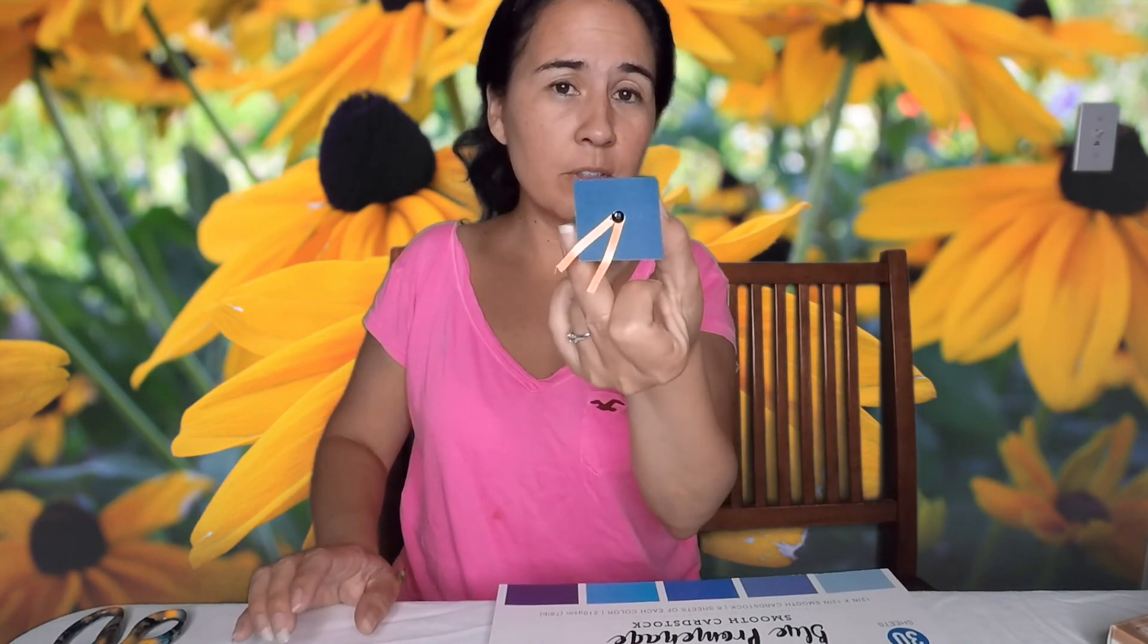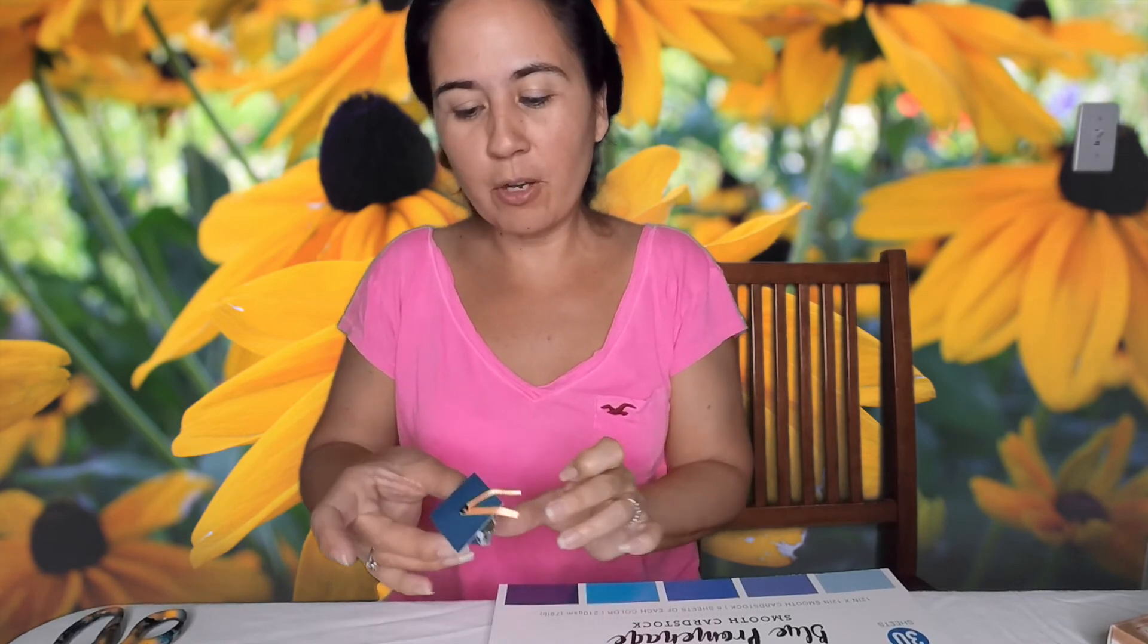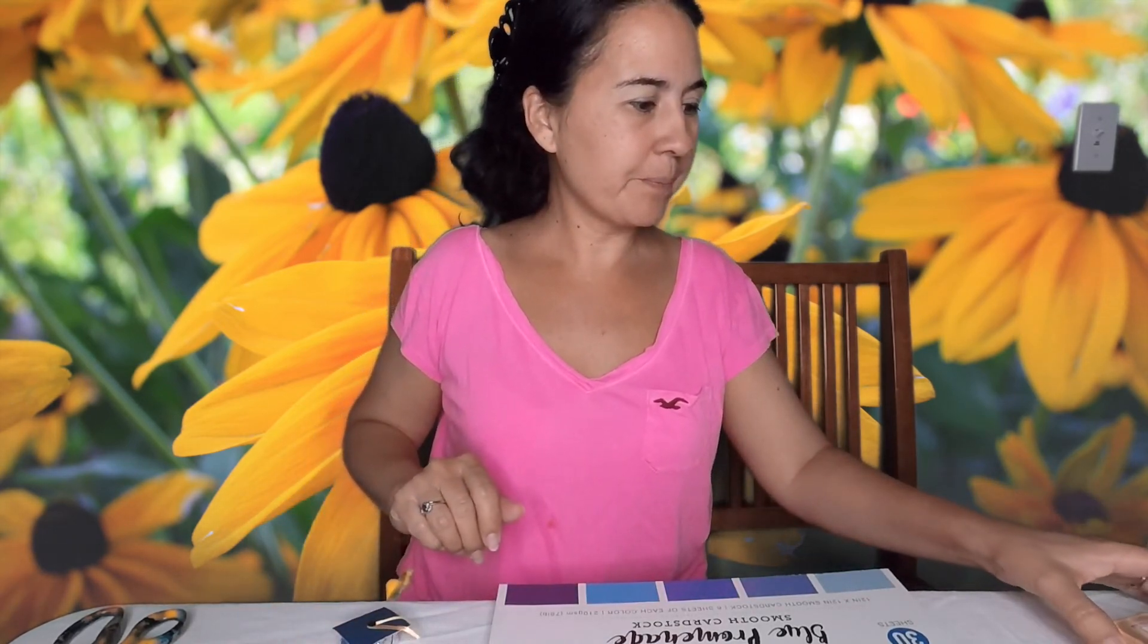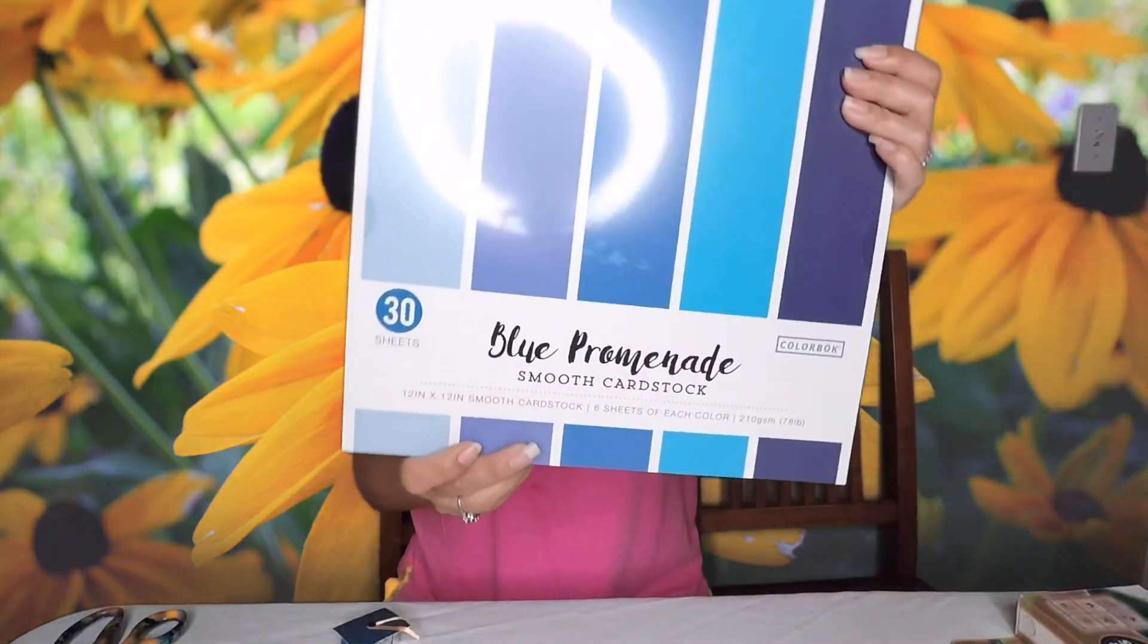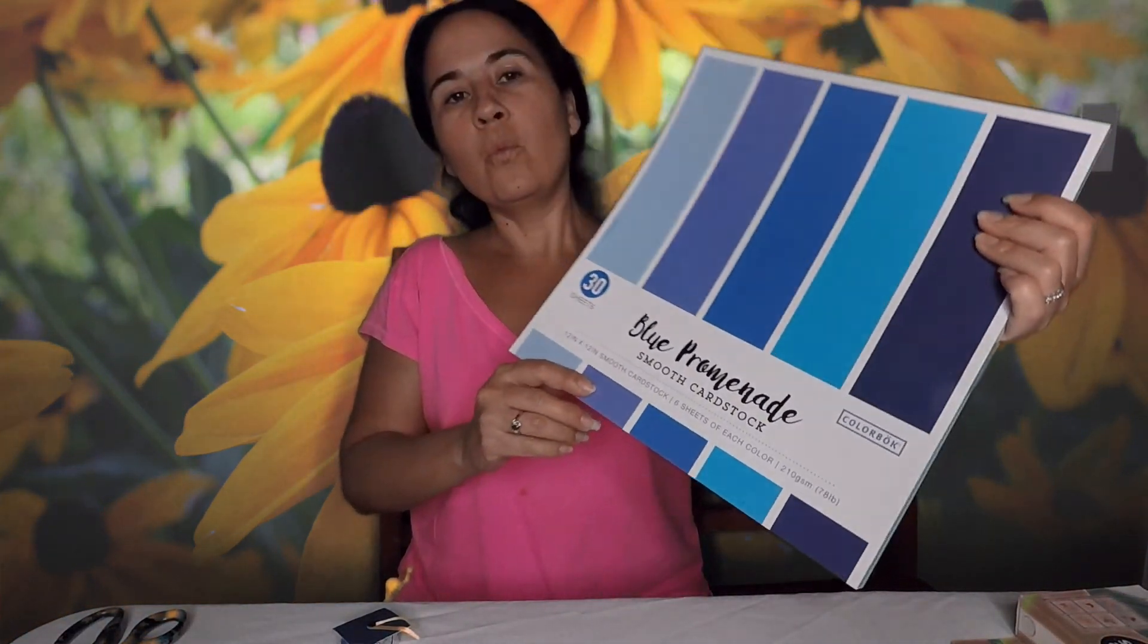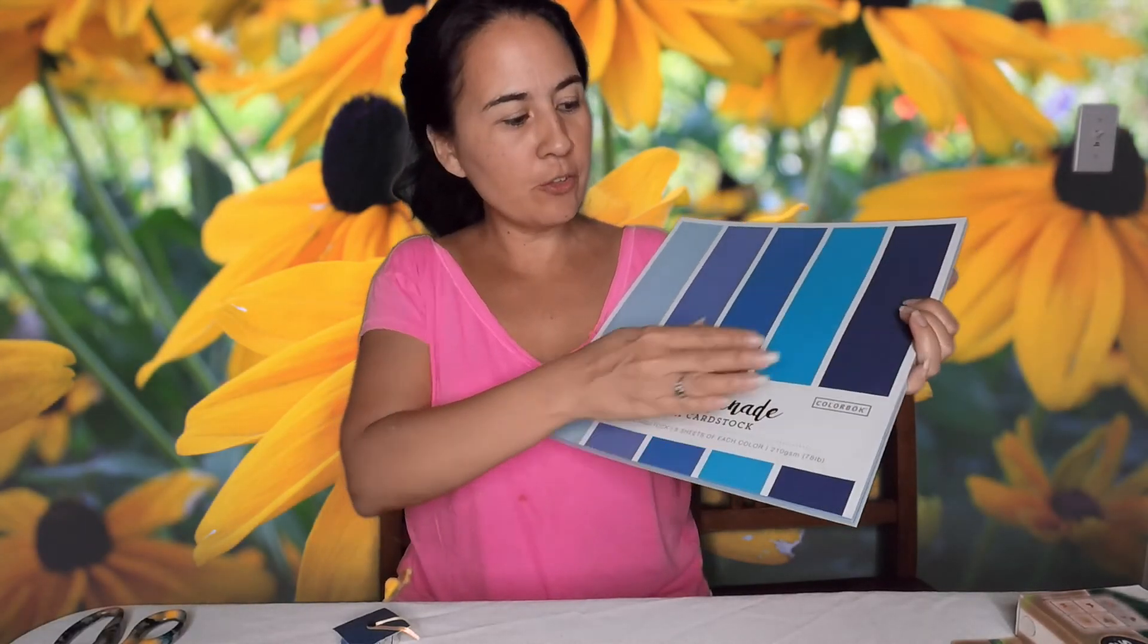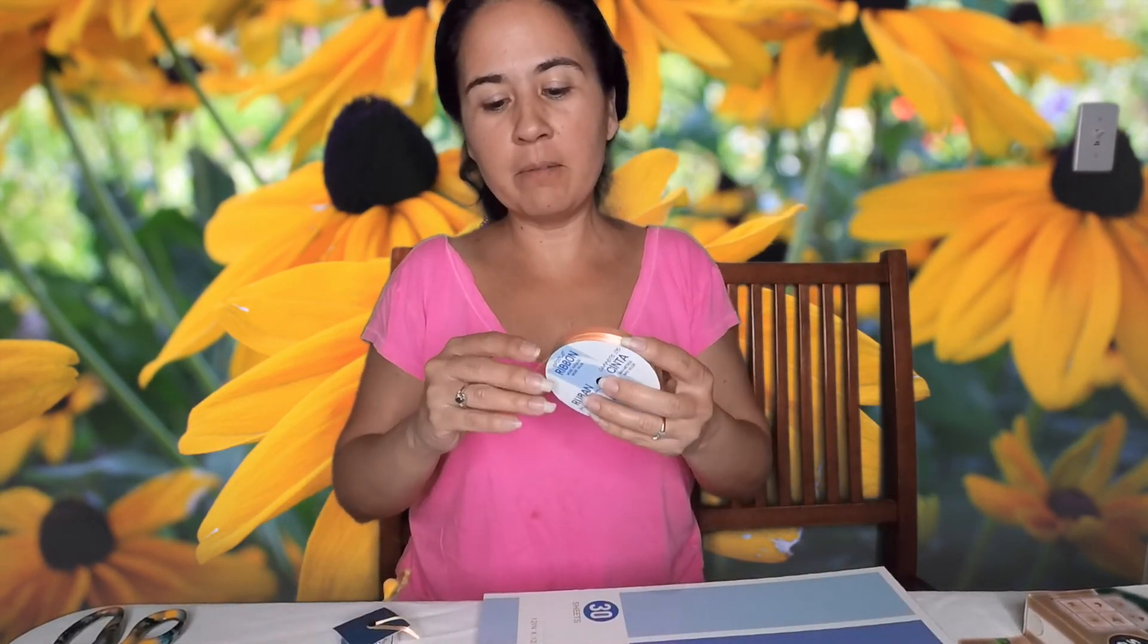So what you're going to need is some cardstock, whatever color you choose. I just chose these because of the blue, the navy blue. You're going to need some ribbon, once again whatever color you want.